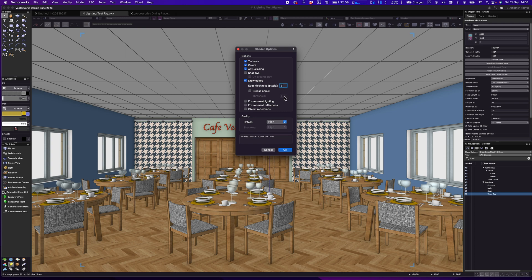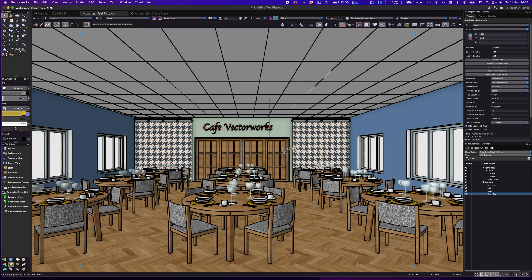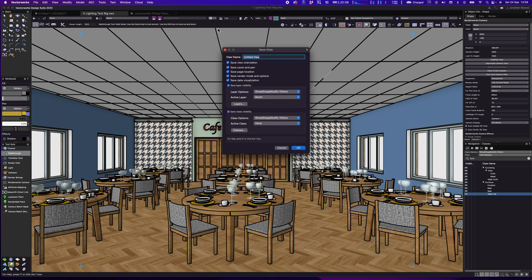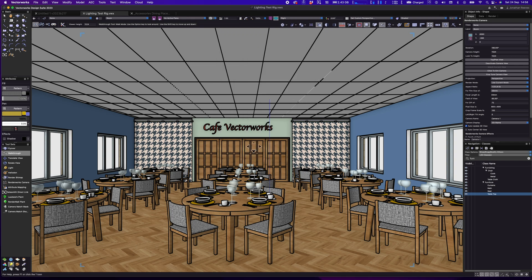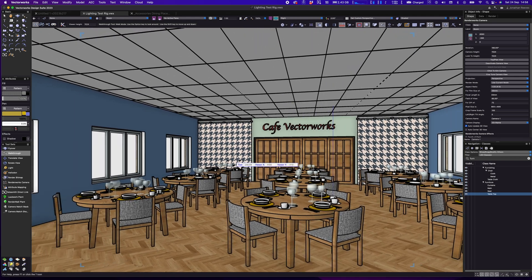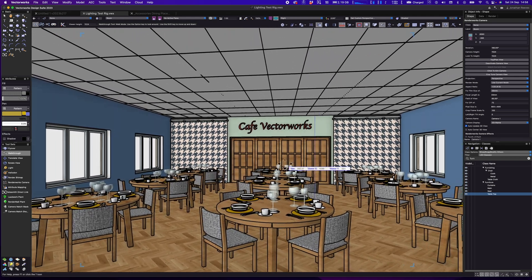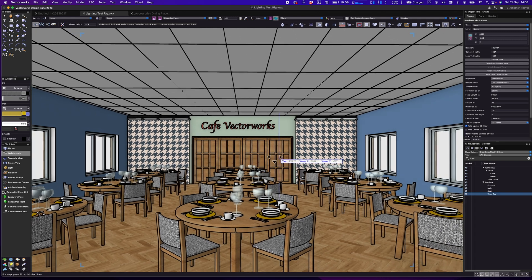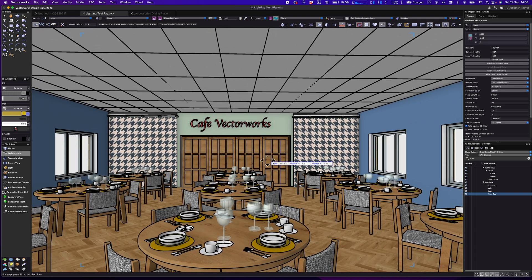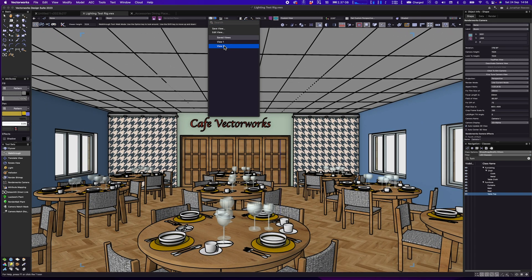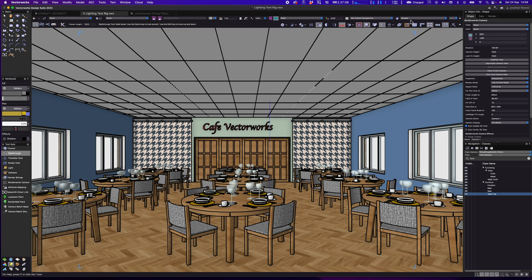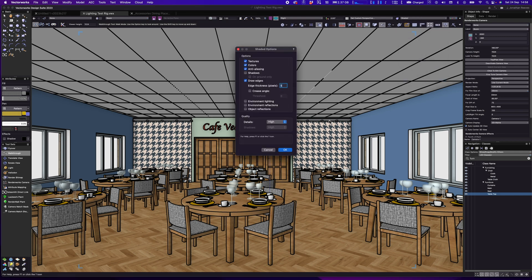Drawing Edges is something you can enable to make the drawing look more graphical. There are a few options for the edges — you can make them quite thick and bulky for more of a cartoony look, which looks pretty cool. Let's save that as View Two so I can recall it. If you want to go for a more cartoony, graphical style, that would work quite well.